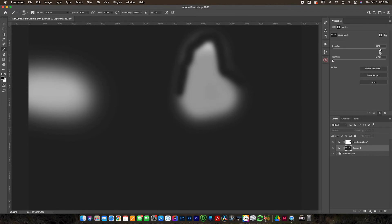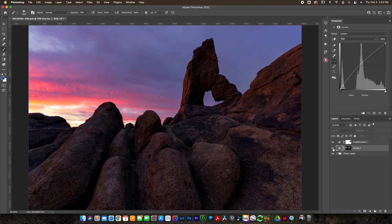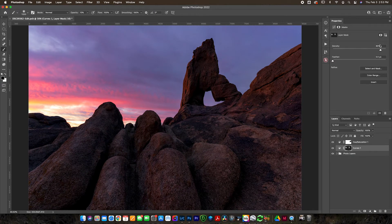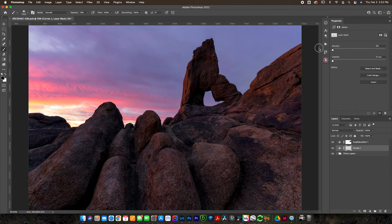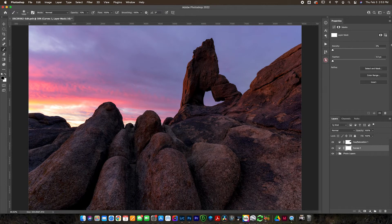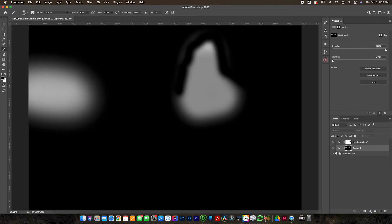Now you also have some options in the layer mask up here - density, feather, and some refined tools. Don't worry too much about the refined tools right now. Let's talk about density and feather. What the density does - I'll preview this layer mask by alt option clicking - is as I lower that, essentially it's going to make all of the blacks a lower percentage. So if you wanted it to apply to the whole thing but you only wanted 10% to apply, you would want 90% density.